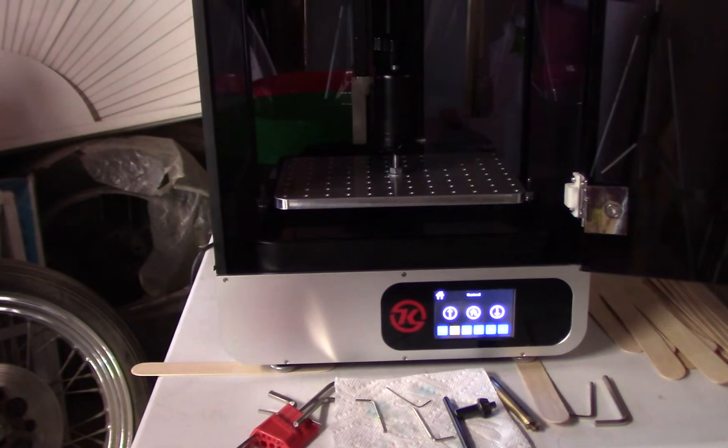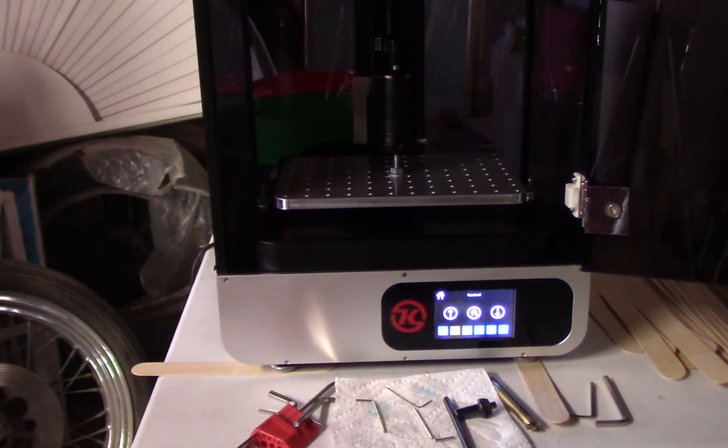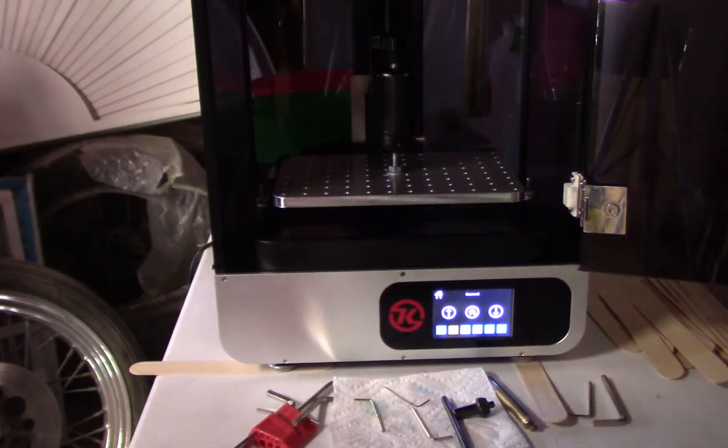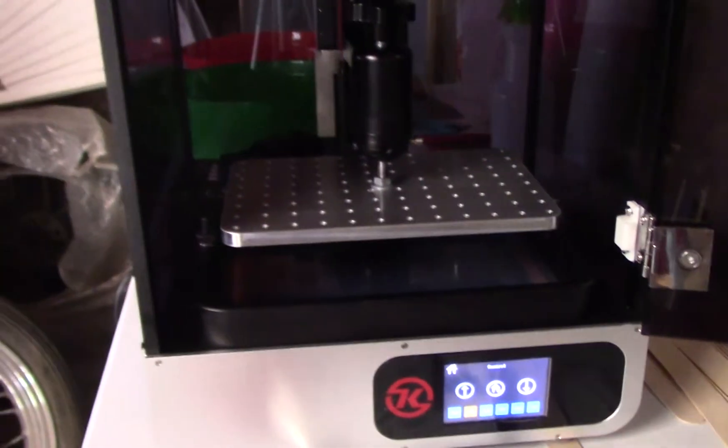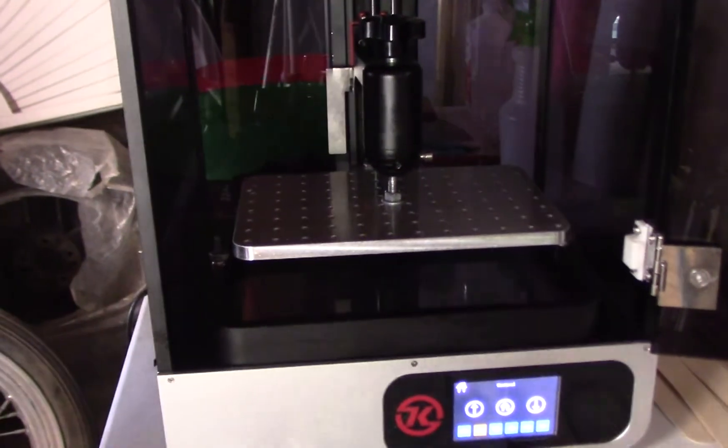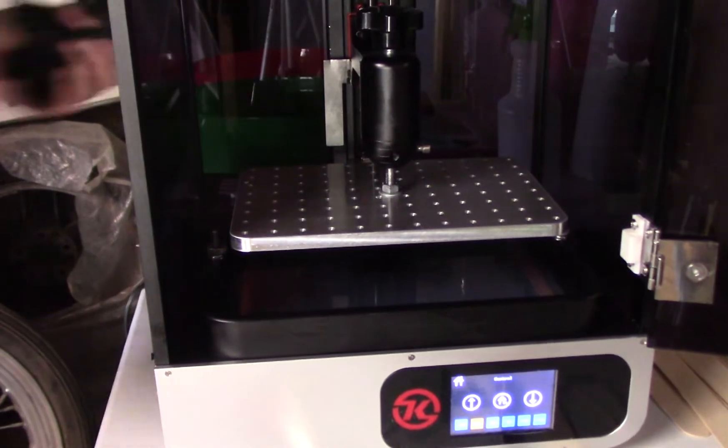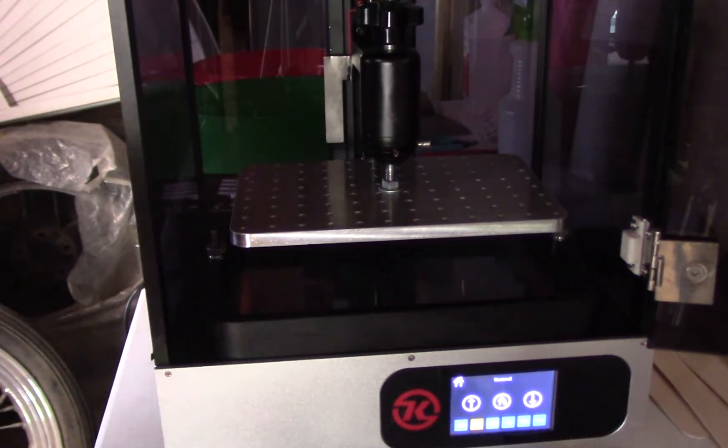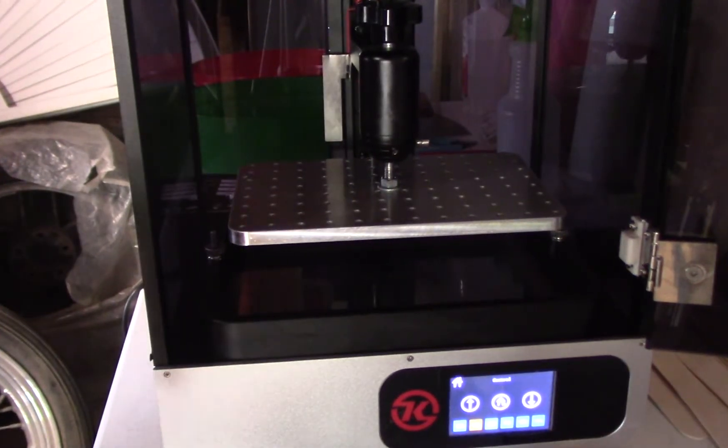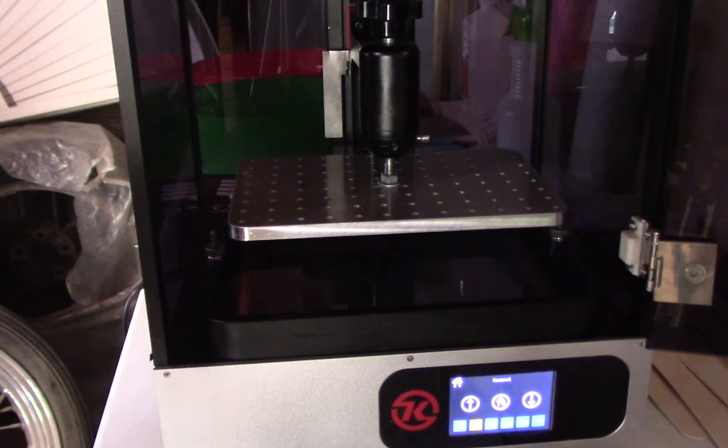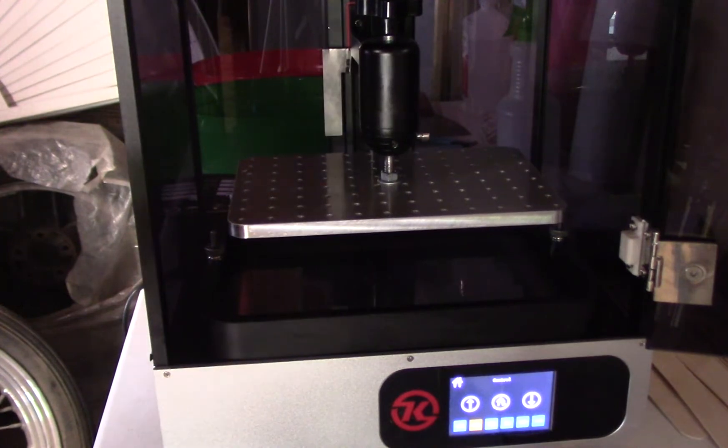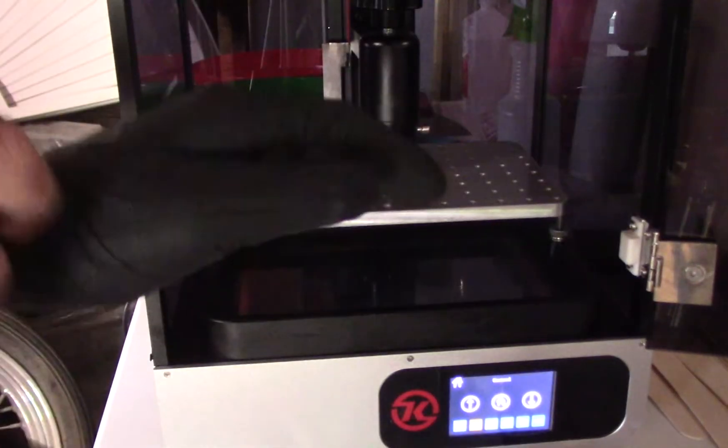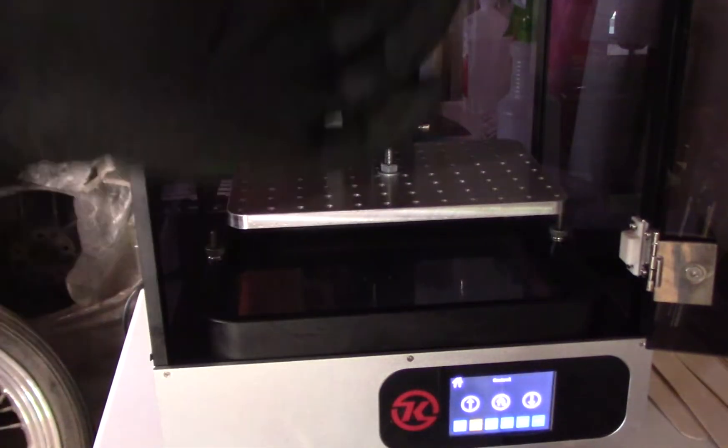So now we are ready to pour in the resin into the printer. I'm just going to raise it a little bit more. I'm going to get my gloves because even the bottle of resin will get sticky, and you just want to avoid getting resin on your hands as much as possible.